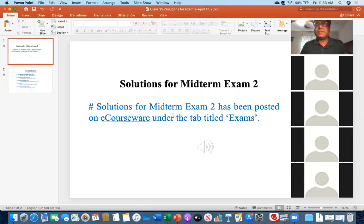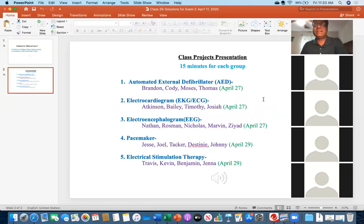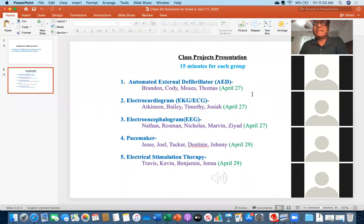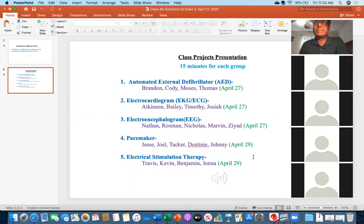Before going to the solutions, I'd like to jump to the second slide — once again, this is the reminder for your class project presentation. As you can see, we have two dates: April 27th and April 29th. April 29th is the last class for this semester. On April 27th I have assigned the first three groups — project number one, two, and three — you will be presenting.